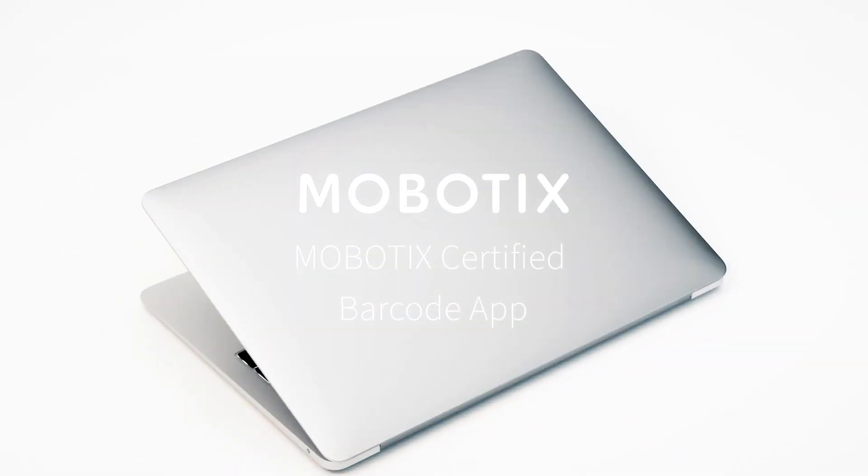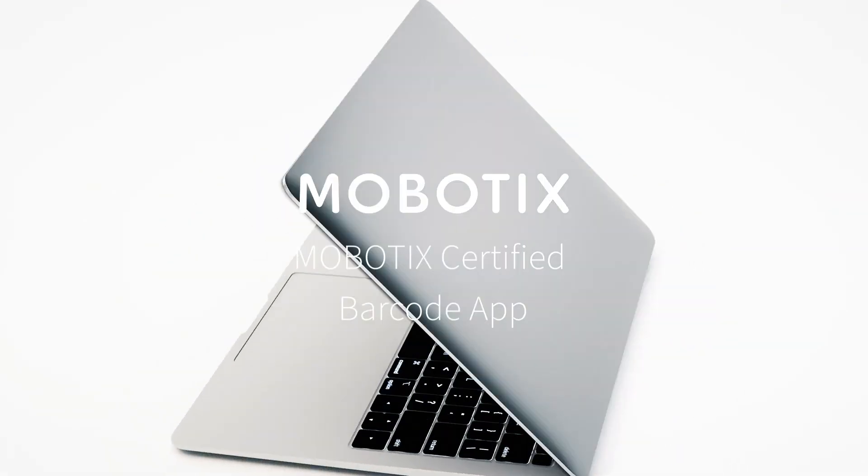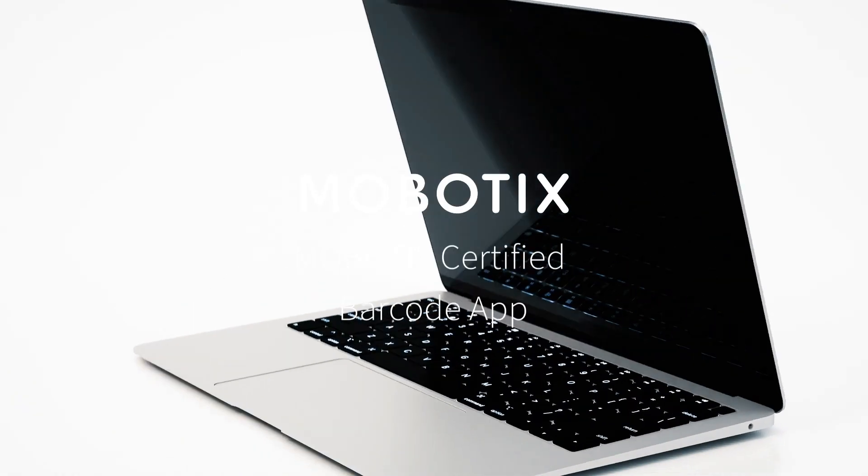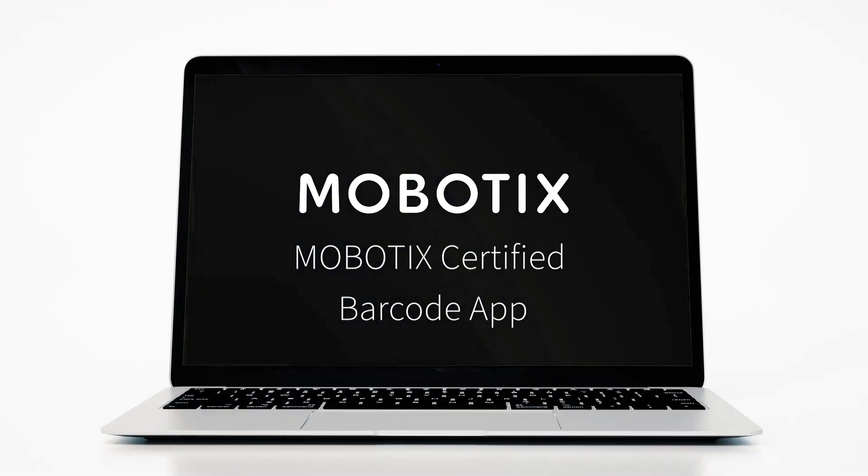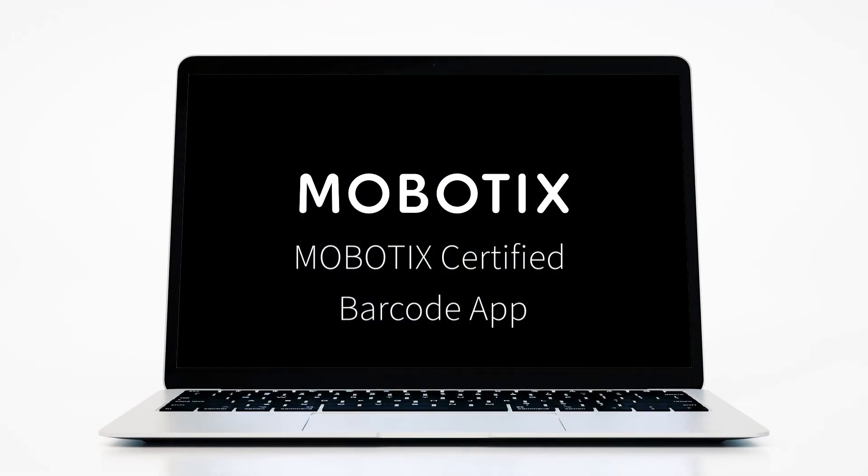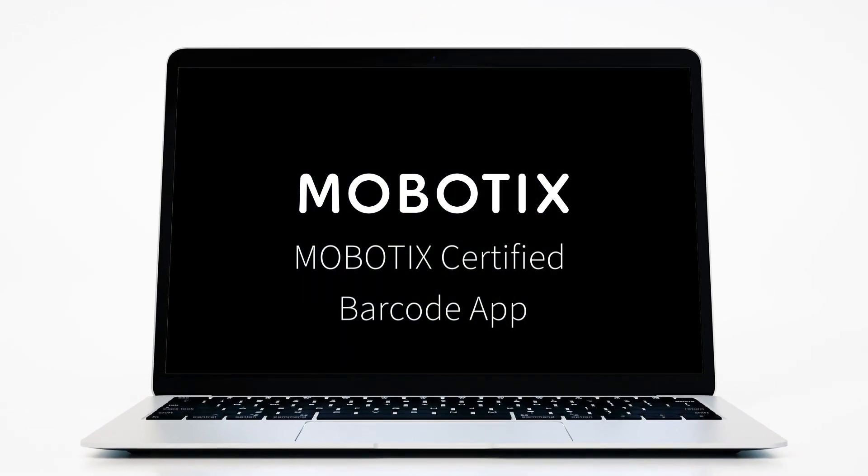Welcome to another Mobotix video tutorial. Today we are going to show you how to configure the Mobotix certified barcode app.